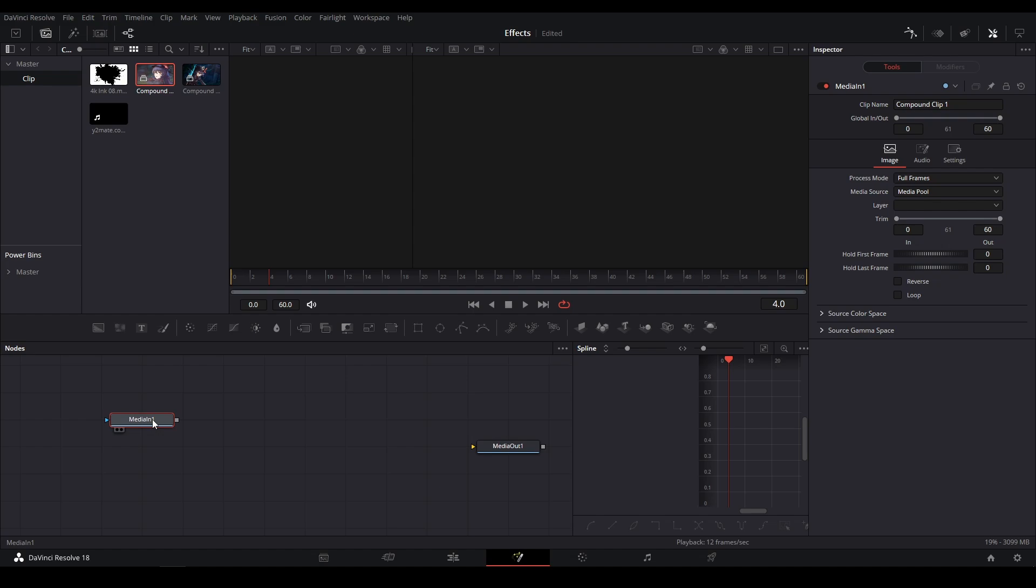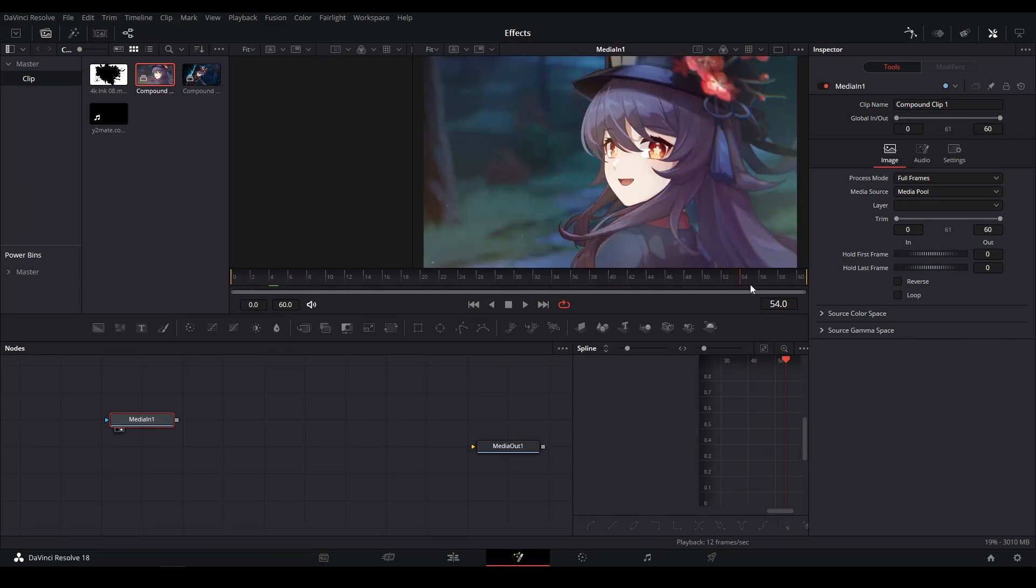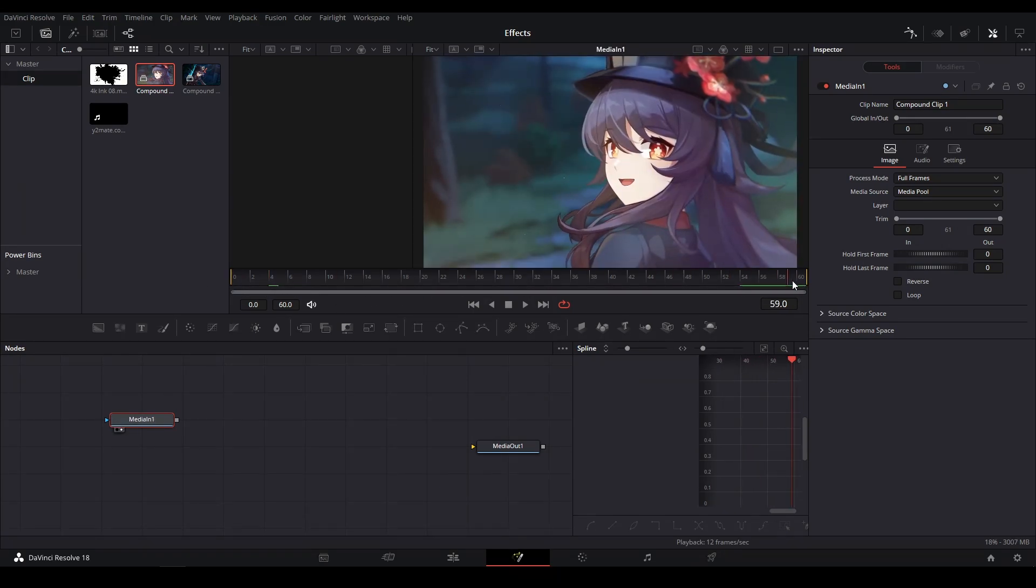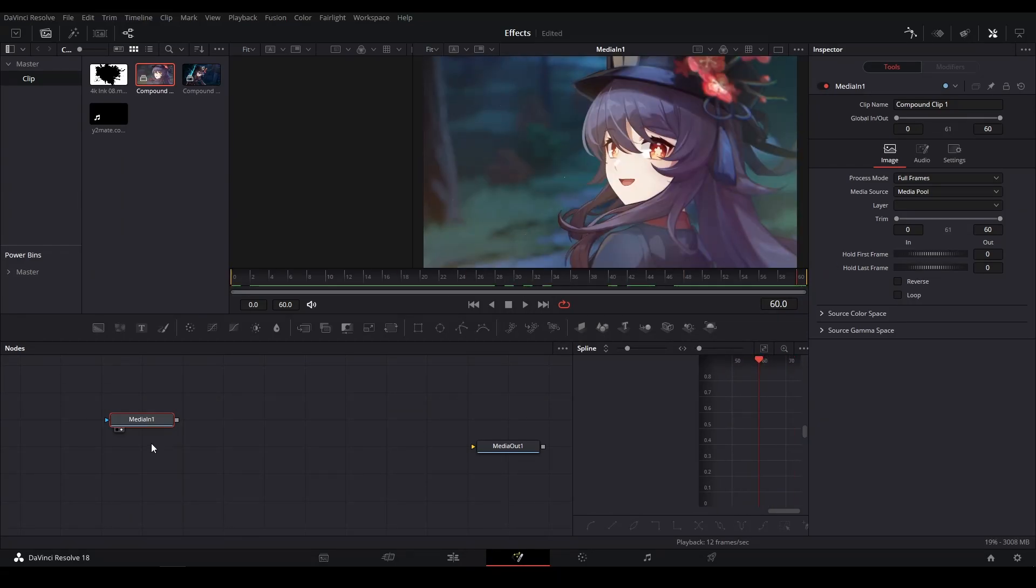2 on your keyboard while having it selected to put it in the viewer. As you can see, mine plays all the way through and it has exactly 60 frames. So what you're going to want to do after